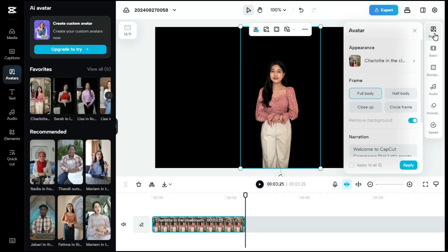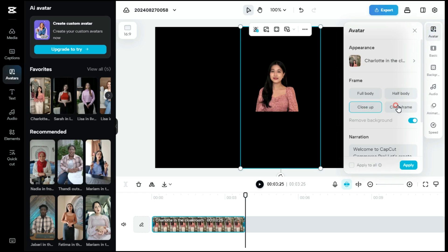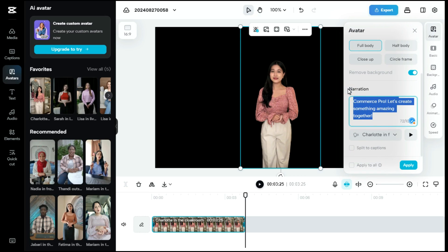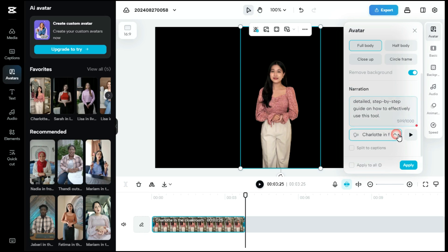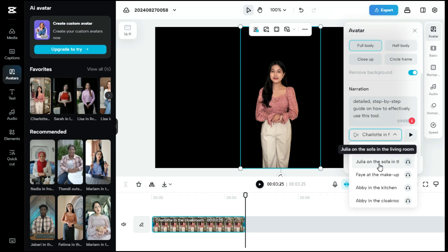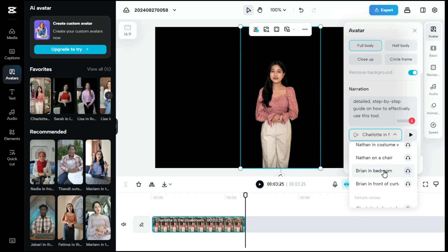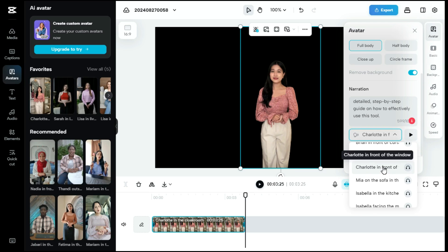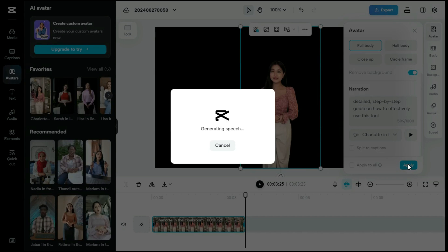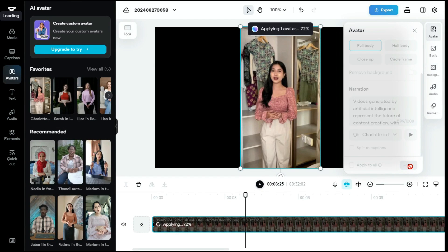In this section of AI characters, we can change our character to full body, half body, close up, and circle frame. Below, we will type our script in the narration box. Next, we will choose the voice for our character from here. There are many male and female voices available. Click on the apply button to start generating the speech.